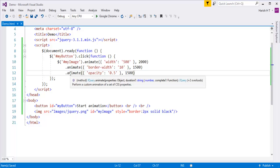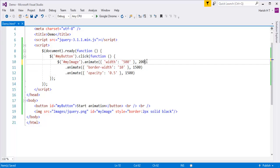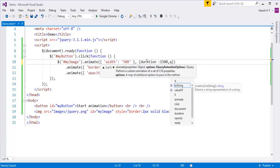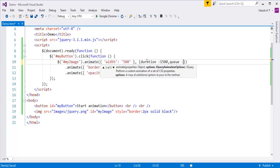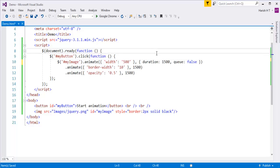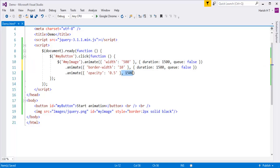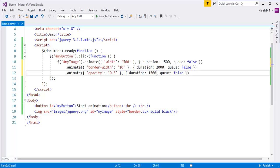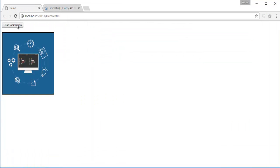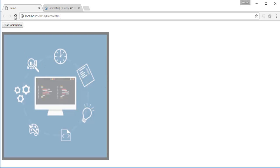I'll use the other variation of animate: passing properties and then the options object. For the first animate I'll set duration to 1500 and queue to false; I'll copy and paste this for the other animations as well, setting durations to 2000 and 1000 milliseconds respectively. When I refresh and click, you can observe all animation methods execute parallely — the width and opacity are running at the same time, not independently.